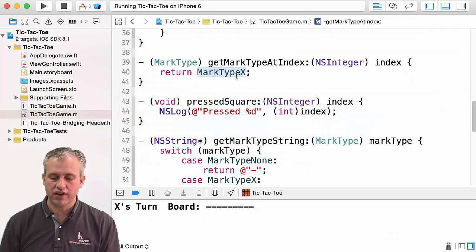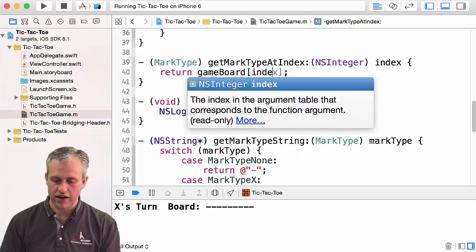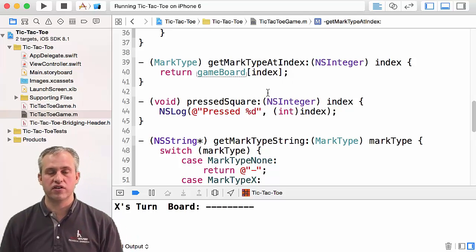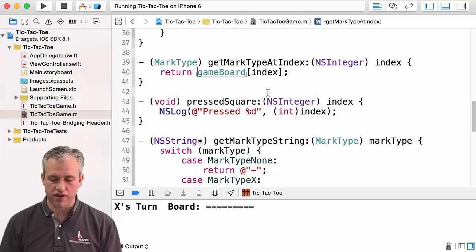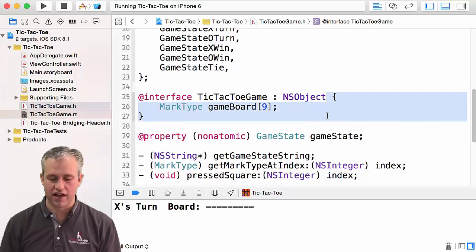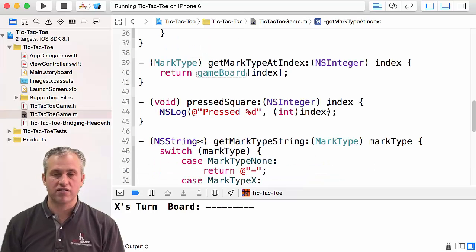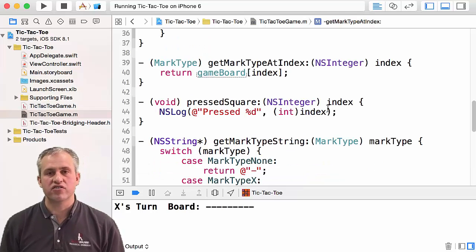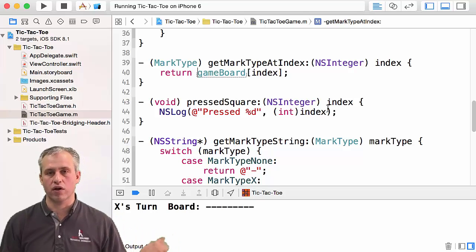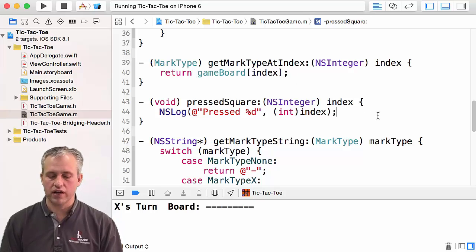The first one, get mark type at index — we're just going to take our game board and the index they pass in and give back the mark type. The thing you'll notice that's different is that game board is not a property; it was actually just a plain old IVAR inside the curly braces of the interface file. So you don't say self dot — the only real difference is you don't get memory management, but we're only making one of them so it turned out fine.